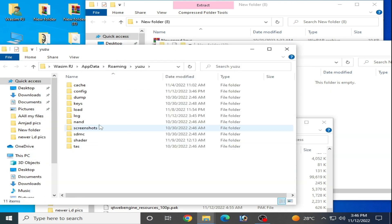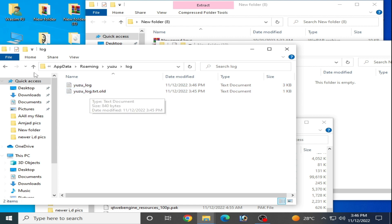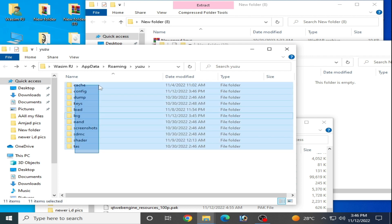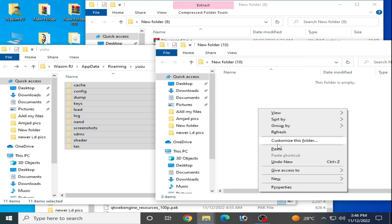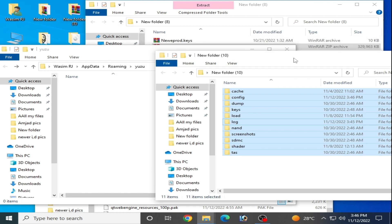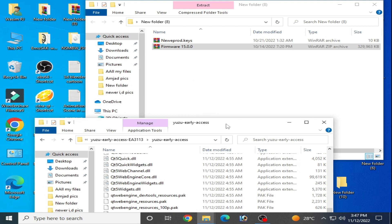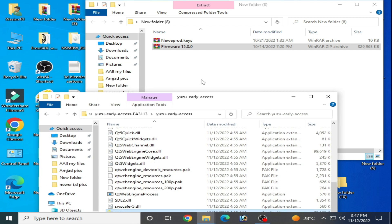Open the log folder — you can see a Yuzu log and old txt file. This is the problem. Now cut these folders from here and paste them into the new folder you created.